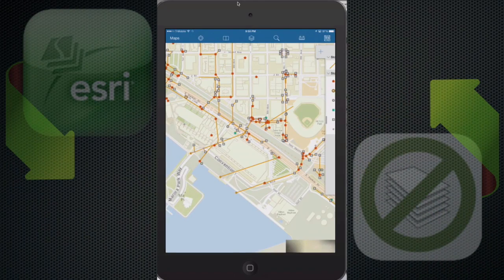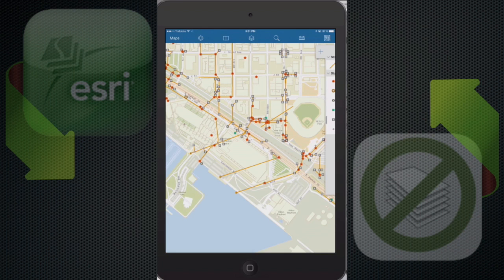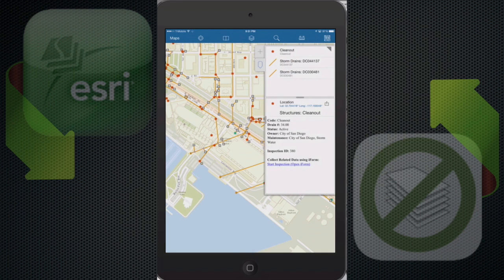Now I'm going to go into my device and show you how this works out in the field. You'll see I have ESRI's application opened up with the map, and it has all the different assets. I'm going to select one of these assets and see all the high-level details about it, along with the URL at the bottom.